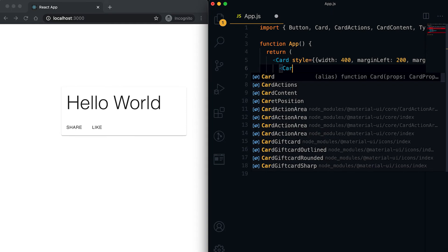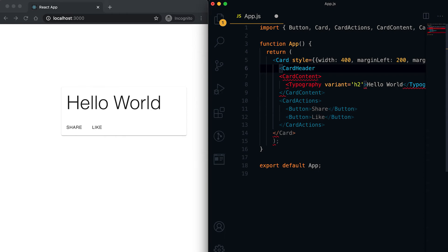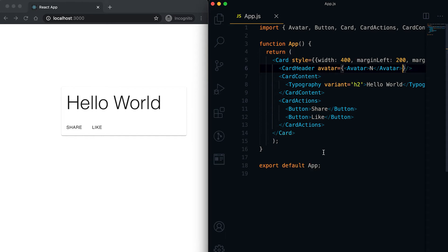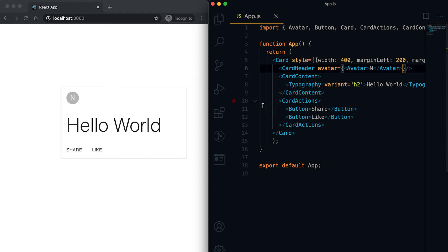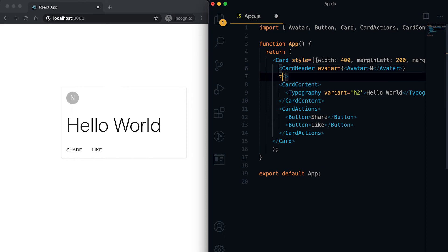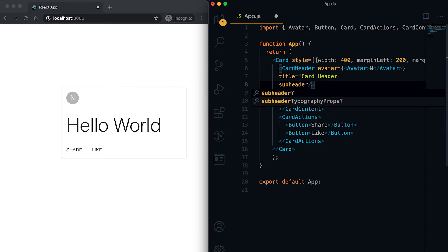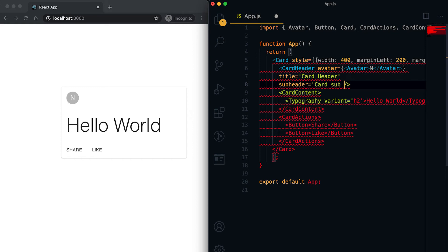One more component is called CardHeader, which is used mostly to show a header. We can add an Avatar component provided by Material UI. We can also add a title — for example, 'Card Header' — and a subheader, such as 'Card Subheading'. You can see the heading and subheading are added to the header part.